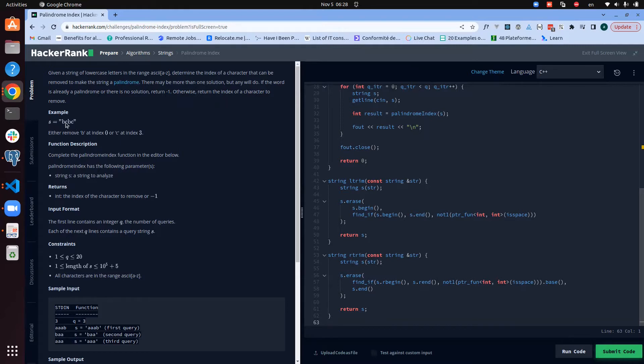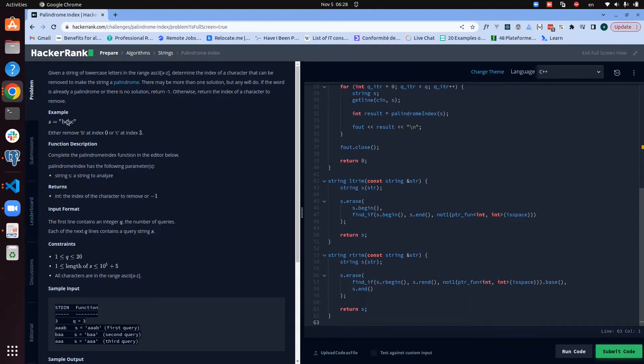So how are we going to approach that? A natural approach for me to solve this will be: okay, first check if the input that you are receiving is a palindrome. If it's the case, you return minus one. If it is not the case, then you will be moving from the first character to the last character, removing the element at the position where you are and check if the rest of the string is actually a palindrome.